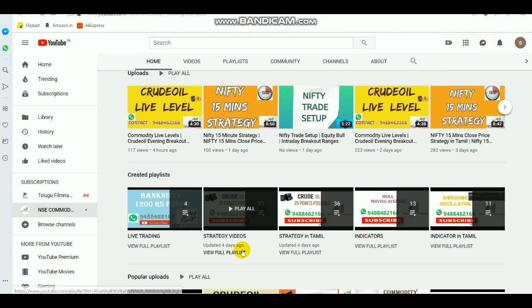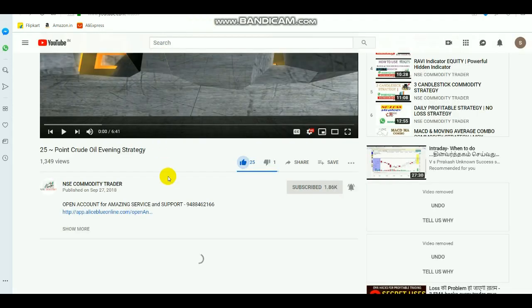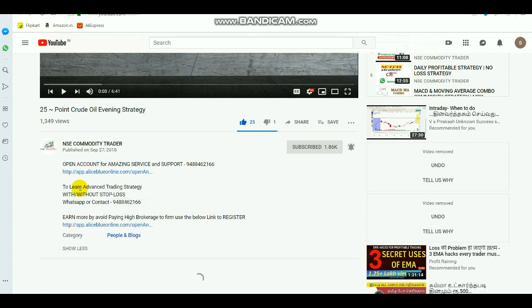Videos are available in both Tamil and English languages. By watching them you can have more ideas. We are also taking advanced trading strategy classes and providing levels for commodity as well. If you want to know about it, WhatsApp or contact this number. If you want to open a Demat or trading account, click the link in the description.